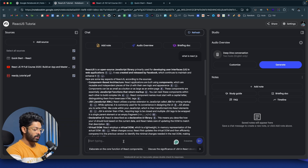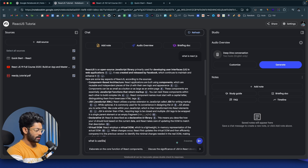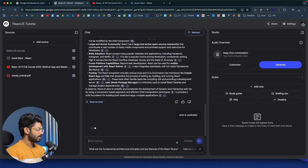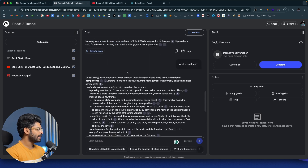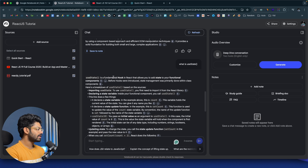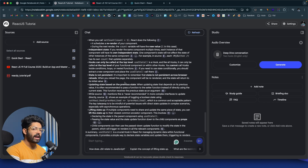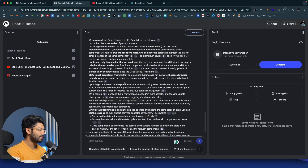In a similar fashion, you can ask pretty much any question and get an answer. For example, I could ask 'What is useState?' — and it says useState is a fundamental hook in React that allows you to add state to your functional components. So you could literally go ahead and add pretty much any kind of documents and ask questions.